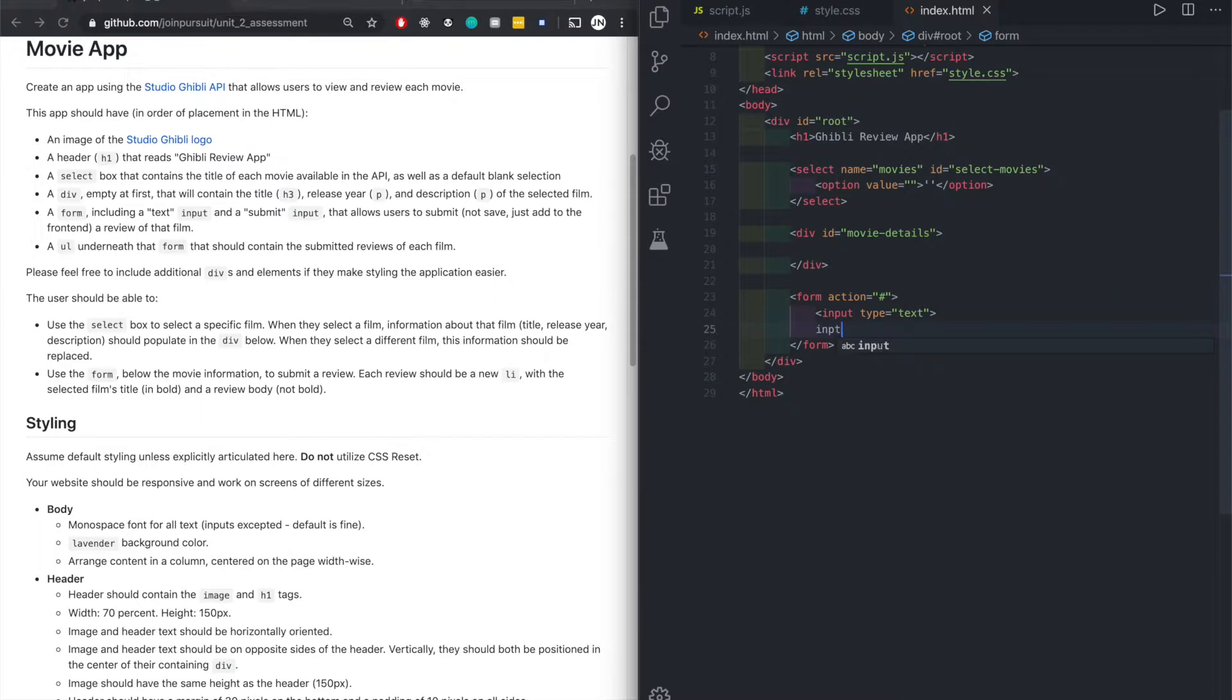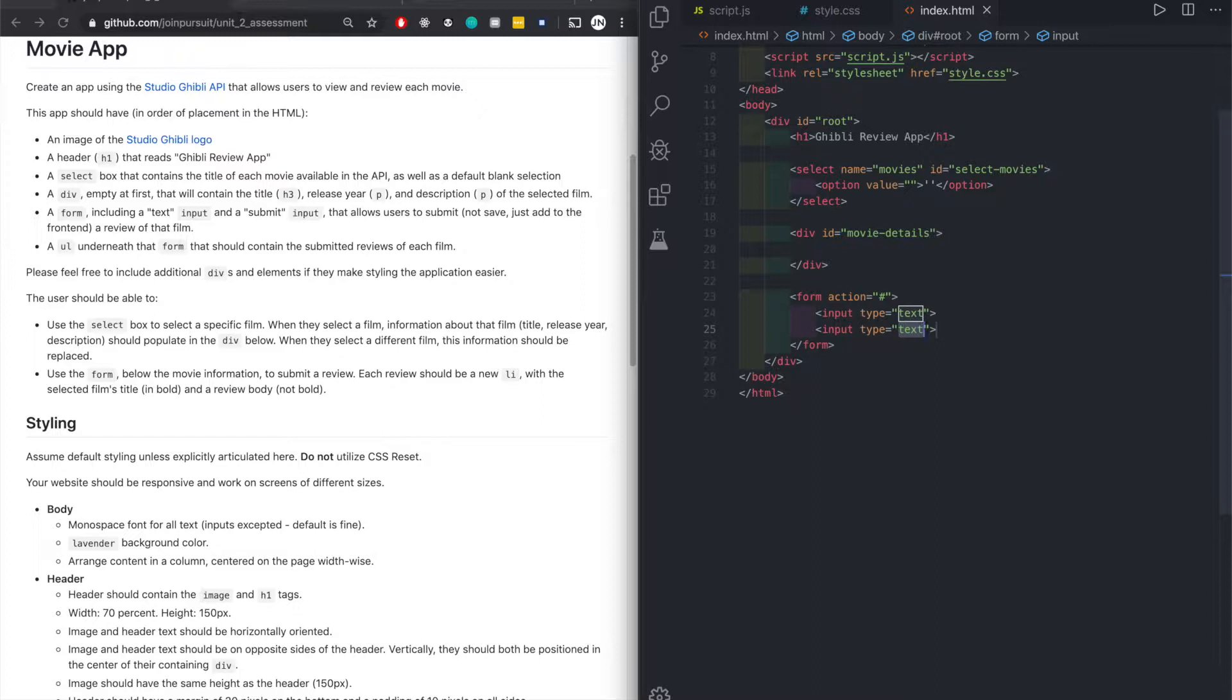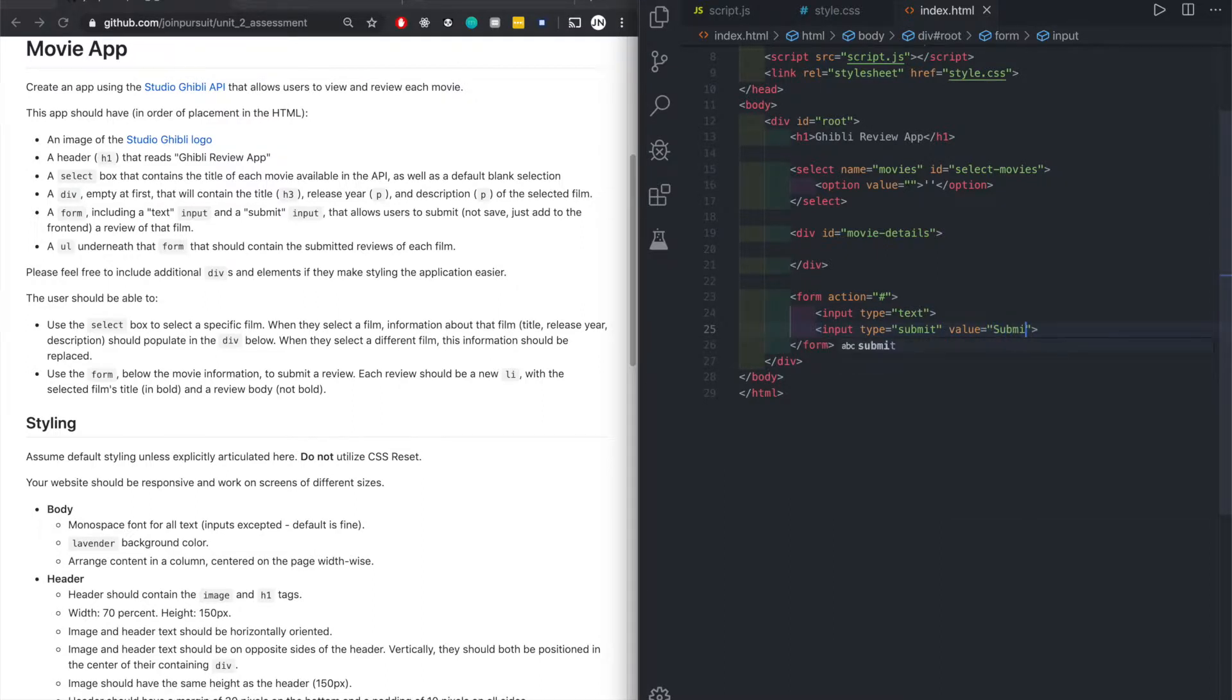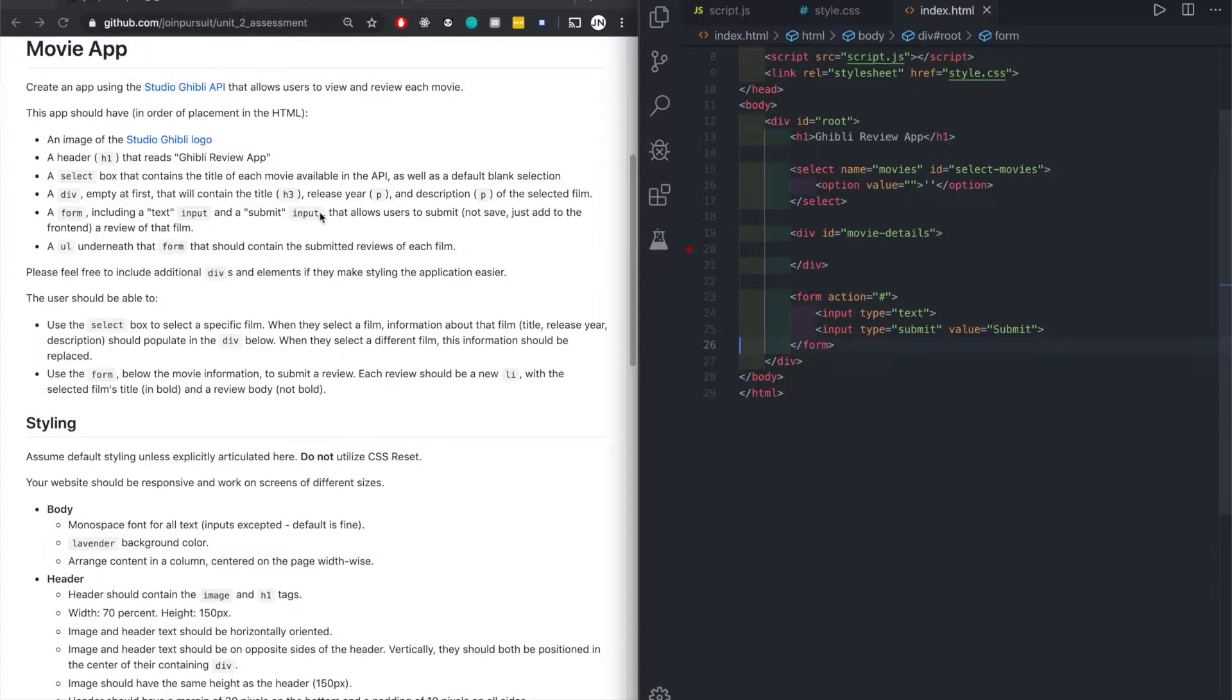Need another input and then this one is a submit input. S-U-B-M-I-T, yes, and then a value of submit. Not save, just add to the front.